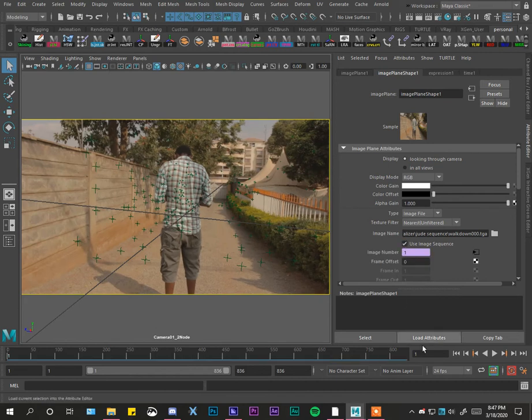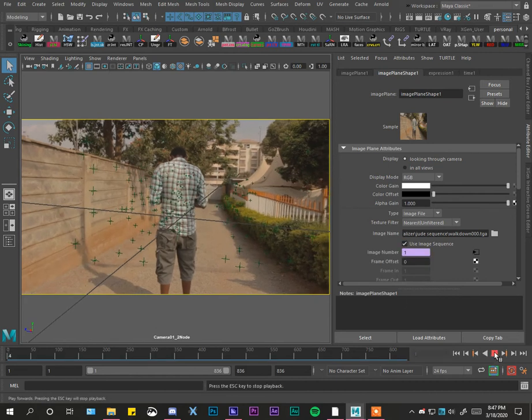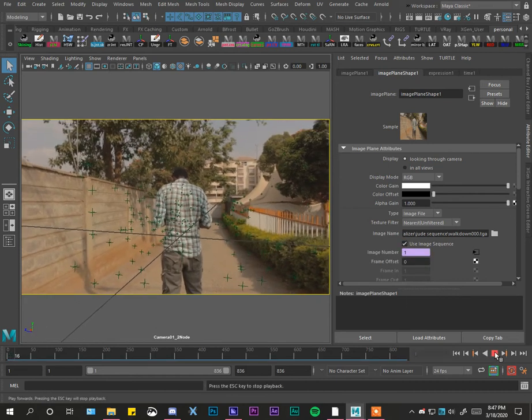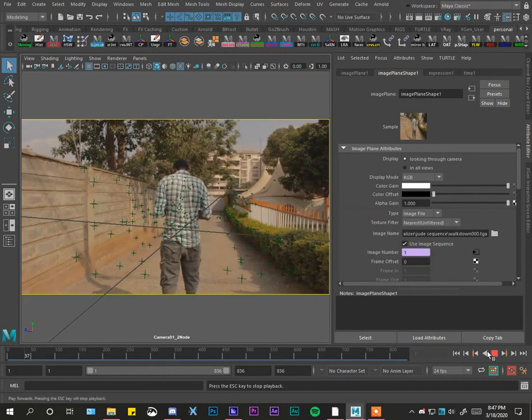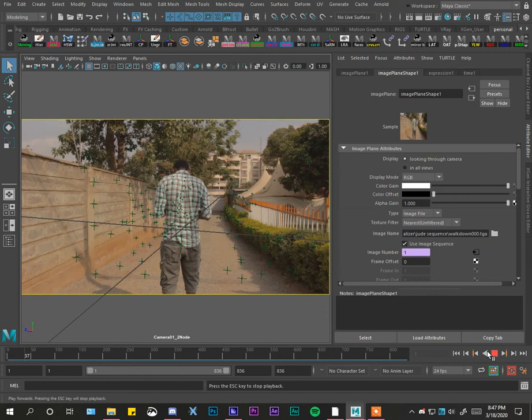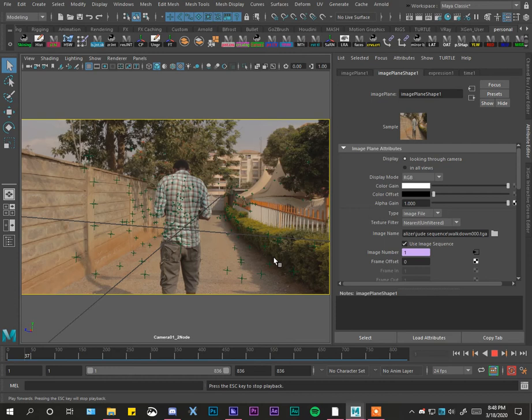Something definitely is happening, and basically that's how you import video reference, or that's how you're going to fix your issue of the image reference not playing. So remember, Maya does not take video files.